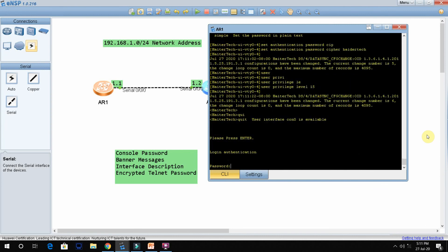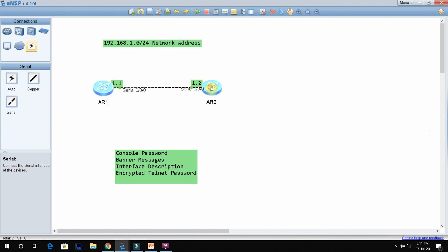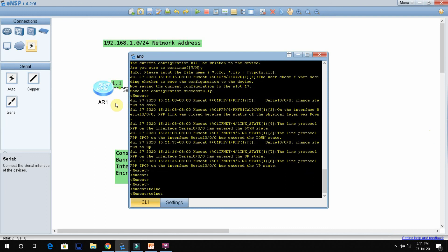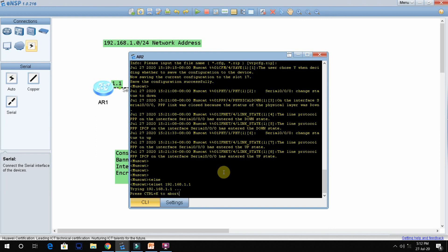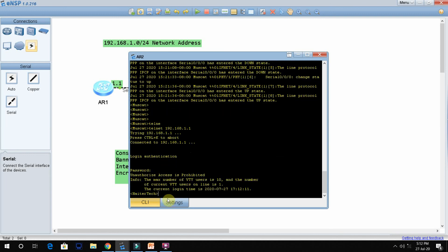To verify the telnet password, we will telnet from another router. The IP address of AR1 router is 192.168.1.1. Type 'telnet 192.168.1.1'. The password is 'haidertech'. Enter it and you can see we are now logged into that router. The encrypted telnet password is working correctly.